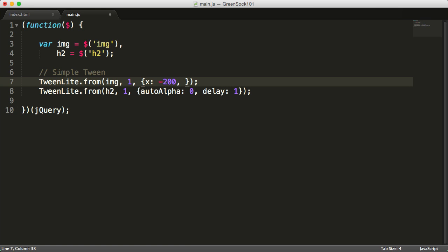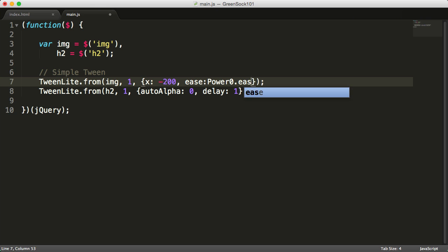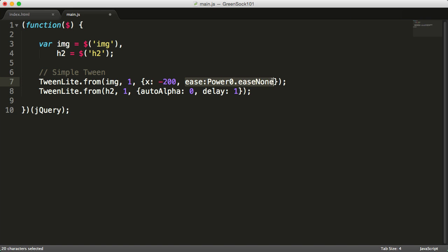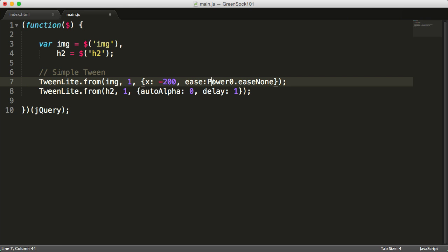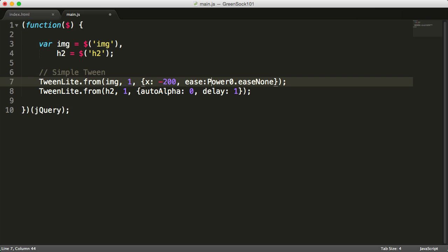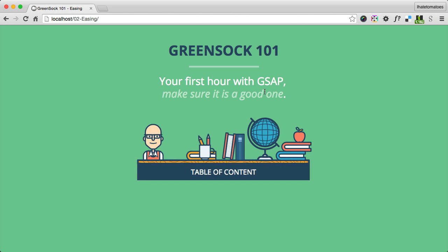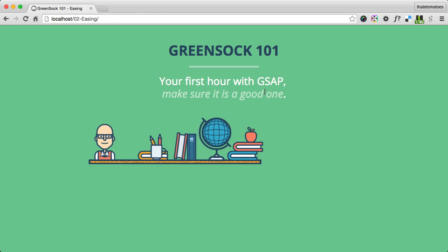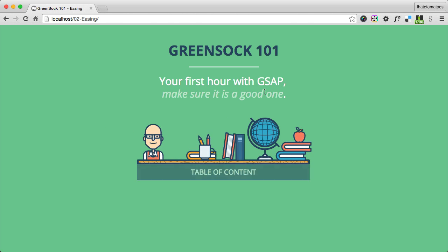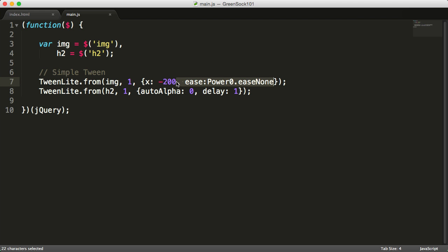You type ease: power0.none. So this is the syntax for easing - it's ease colon power, the strength of it, so this number can vary between 1 and 4. We'll start with power zero and set the ease none. This will make the image going from left to right at the same speed, so it doesn't have any easing.